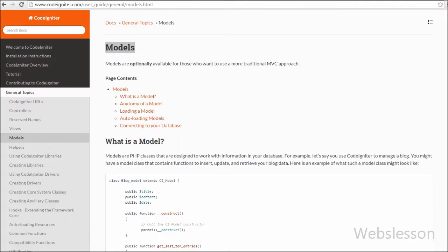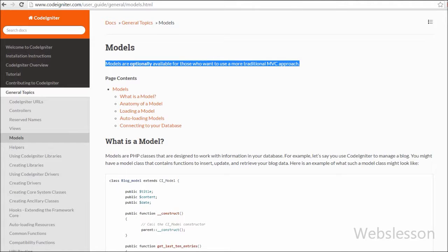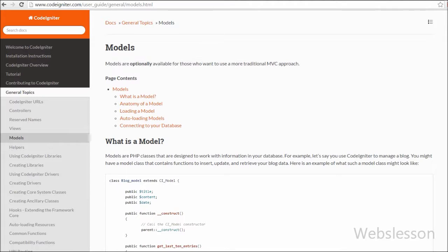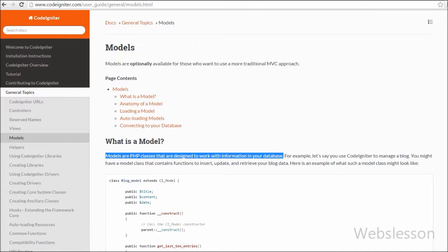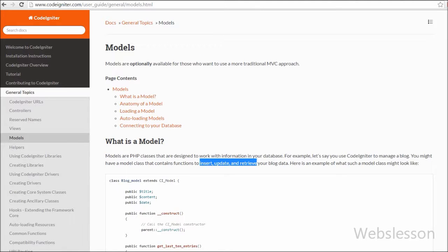In CodeIgniter, models are simple PHP classes in which we can write one or more functions. Models are optionally available for those who want to use a more traditional MVC approach. Models are PHP classes that are designed to work with information in your database. If you want to do any database operation like insert data, update data, delete data, and retrieve data from the database, all these operations can be done in models.